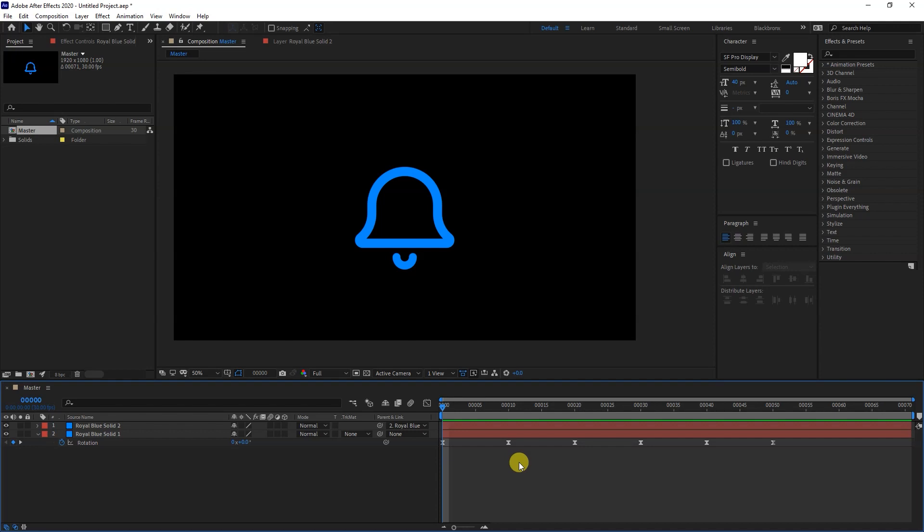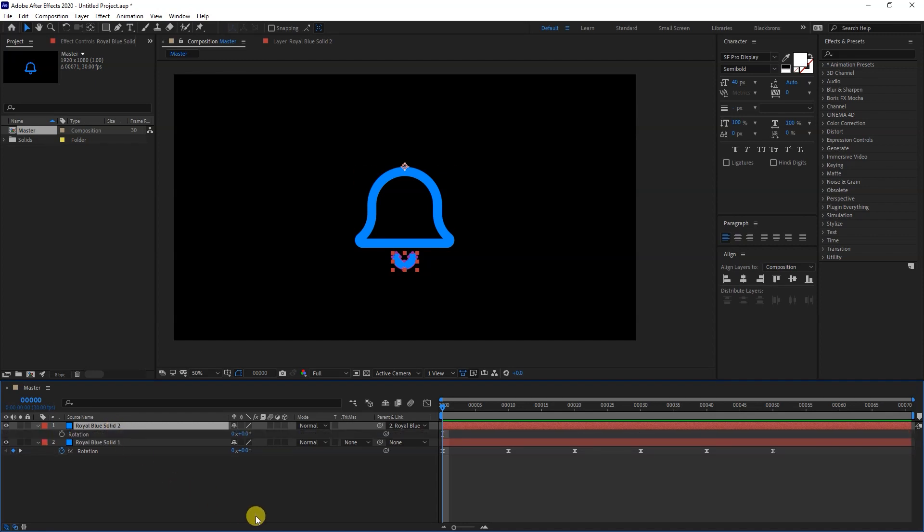Let's animate the second shape. Select this shape and hit R for Rotation. Set the first keyframe at frame 0.